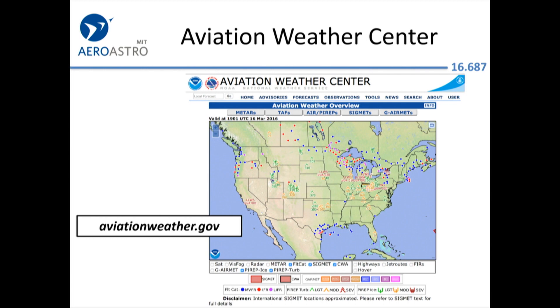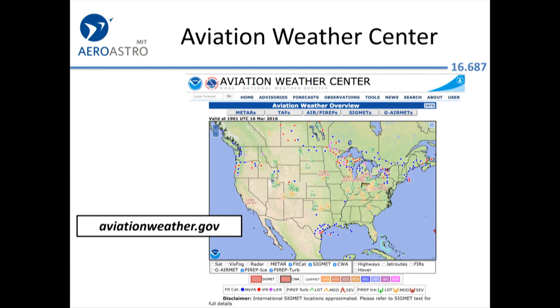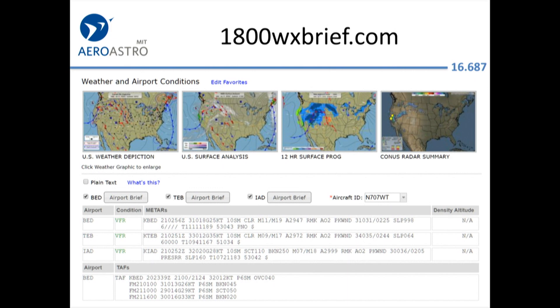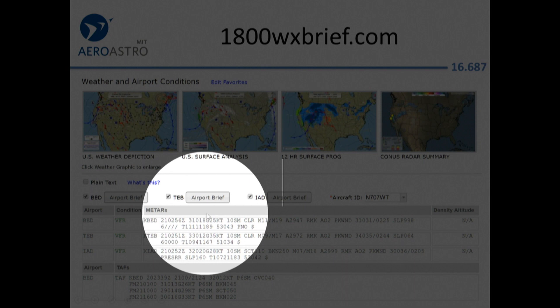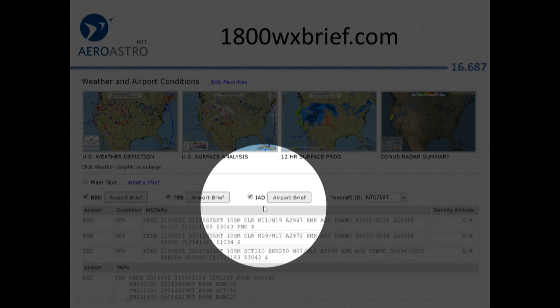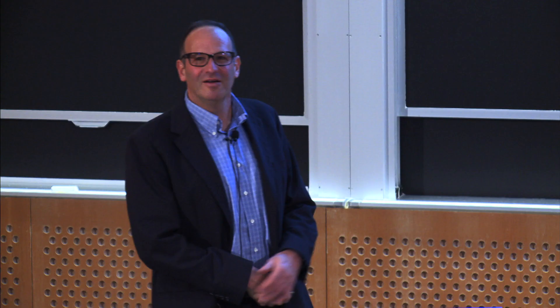aviationweather.gov has all the charts we saw. The weather briefers run their own website — I kind of like this site because you get to set up a home page where you pick your favorite airports. I picked Bedford, Teterboro — where you go in the New York metro area if you enjoy paying $8 or $9 a gallon for gasoline — and Dulles. They'll have METARs for your favorite airports and TAFs, and as soon as you log in you get a whole bunch of current weather information. It is free.